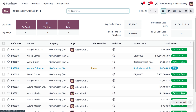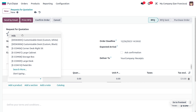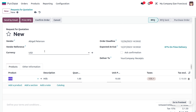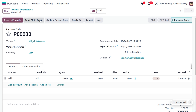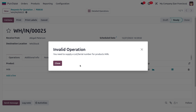Let's move to the Purchase module to purchase the item and keep it in stock. Create a new quotation, choose the product Milk, designate vendor Abigail Peterson, and set the quantity to 20. Save and confirm the order. To receive items in stock, click Receive Product. You cannot validate without setting a lot or serial number — attempting to do so gives an invalid operation wizard.